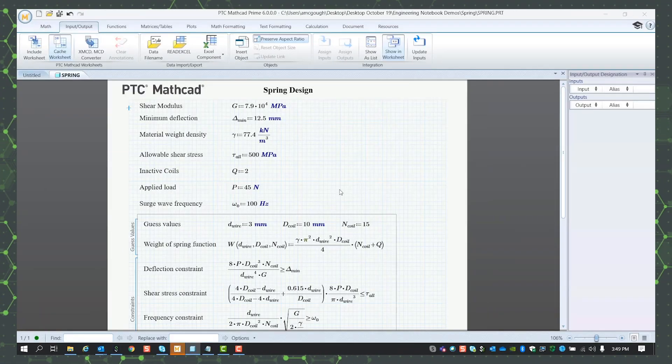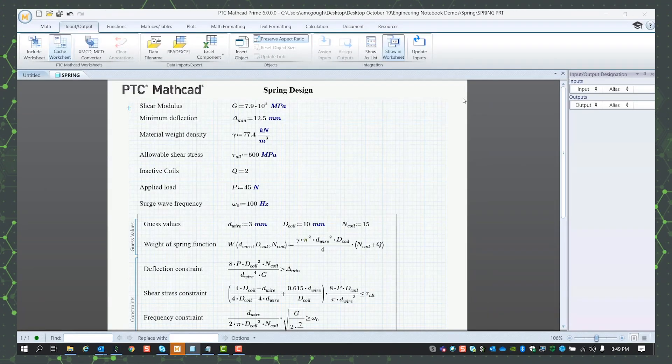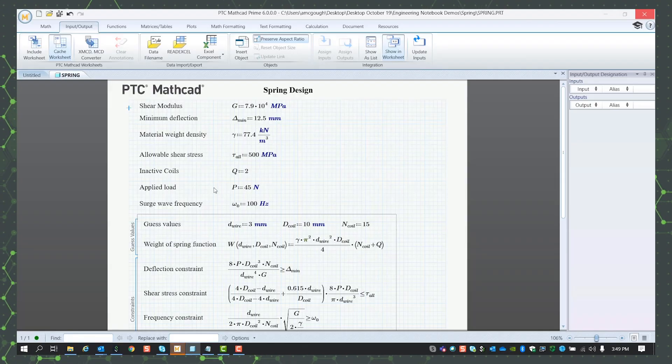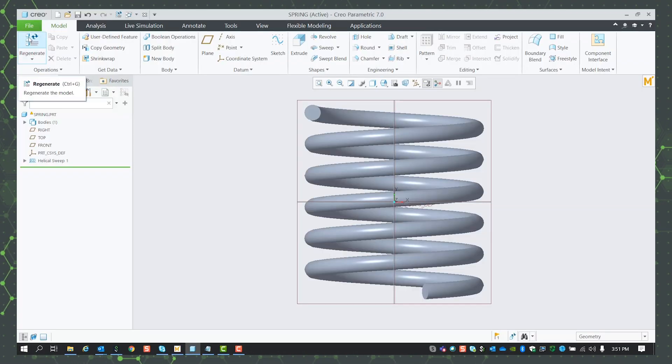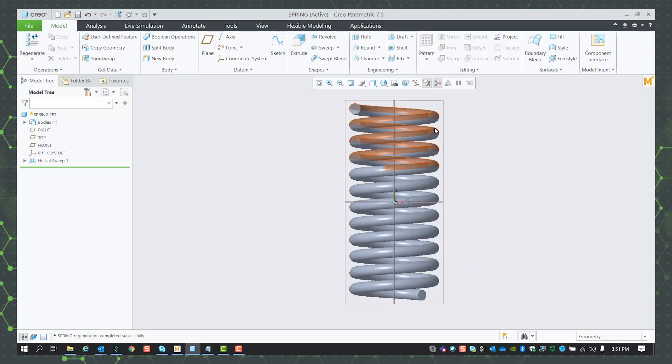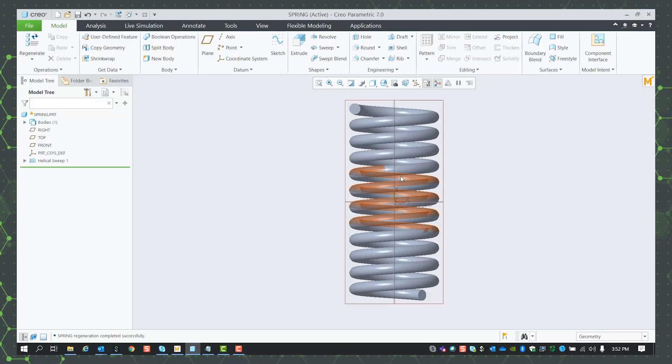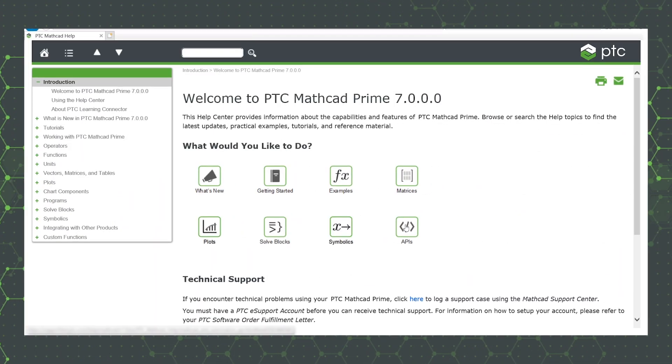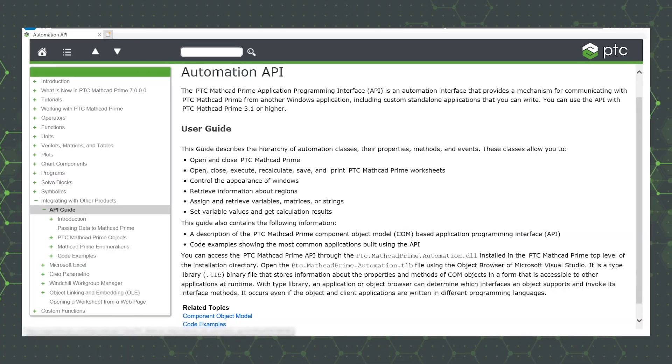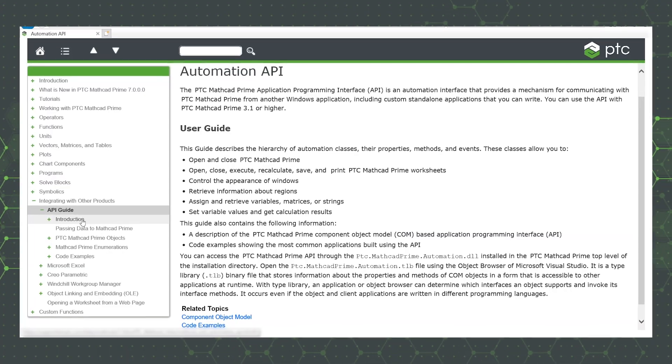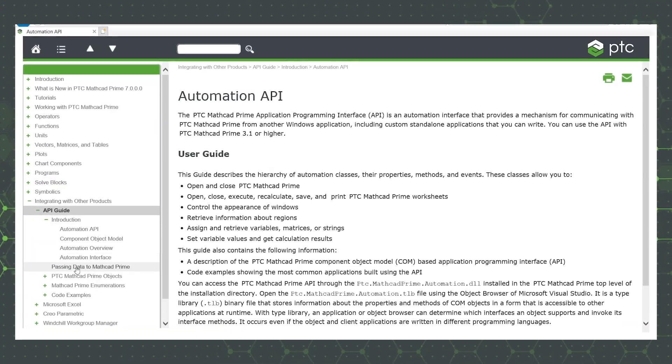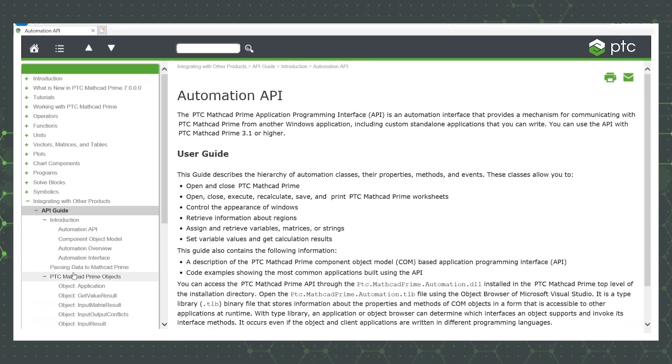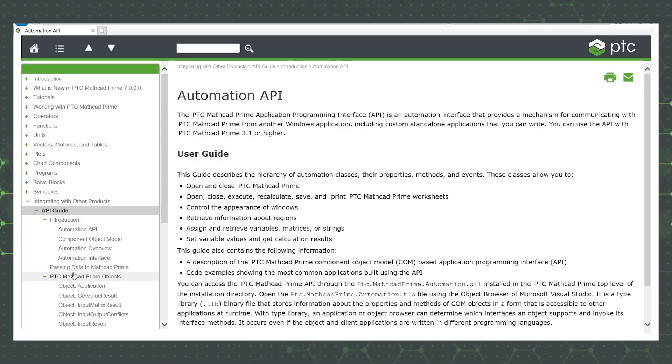MathCAD also integrates easily with other PTC applications. For example, the math in your MathCAD worksheet can drive your designs in Creo, your CAD software. There's also an integration with Winchell Workgroup Manager. MathCAD Prime also has an extensively documented API with examples you can compile yourself for integrating into even more applications.